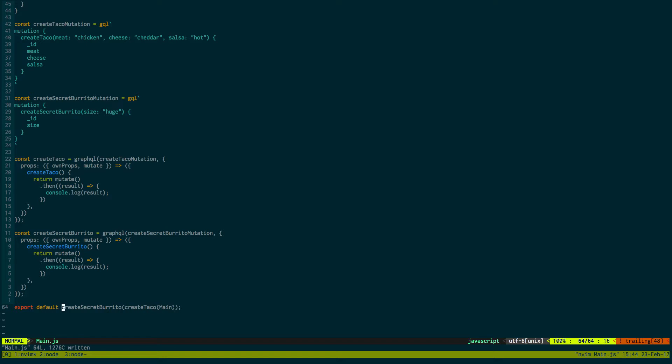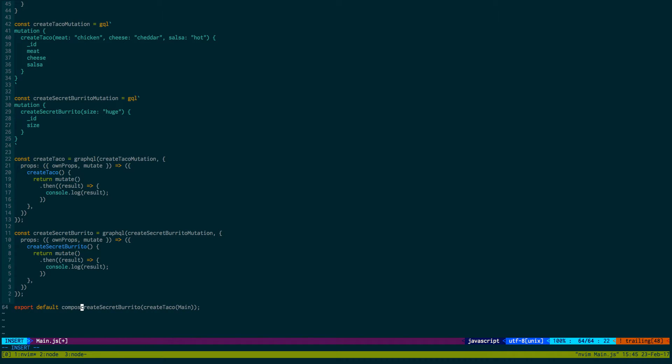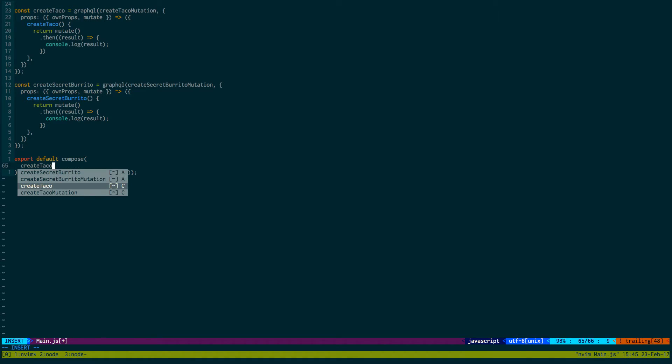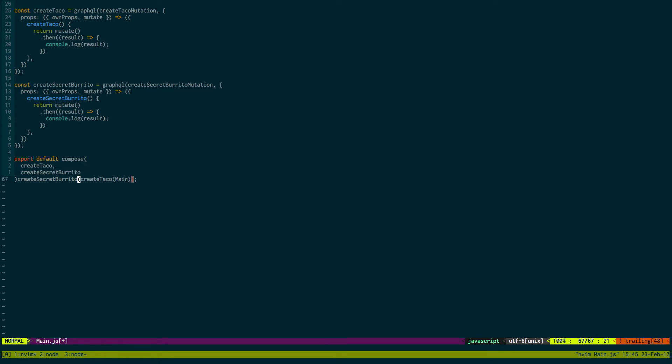Alternatively, as this is really ugly syntax, and if we for example have more mutations you just keep wrapping over and over, you can actually use compose - that's why we imported that function. You can pass in the functions you'd like, so createTaco and createSecretBurrito, and then you call main on that composed function.